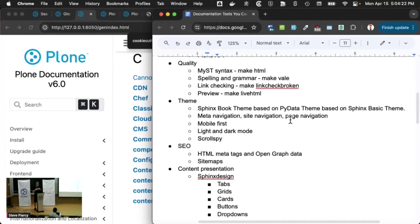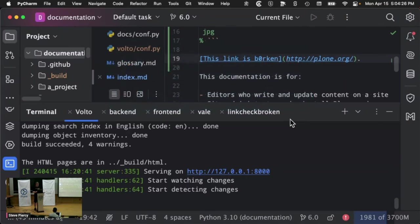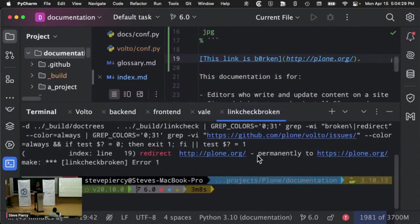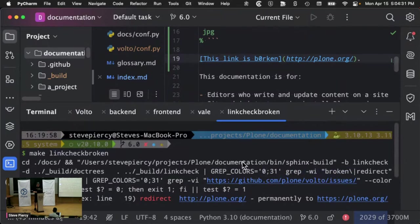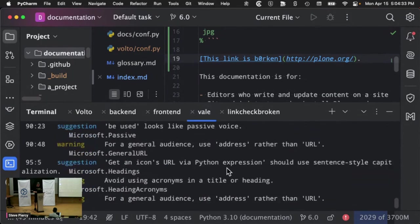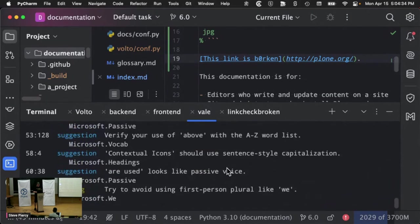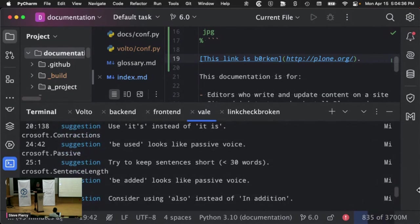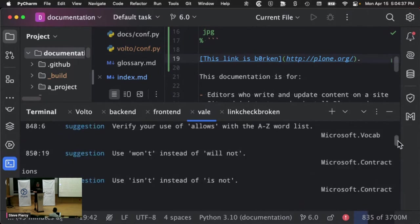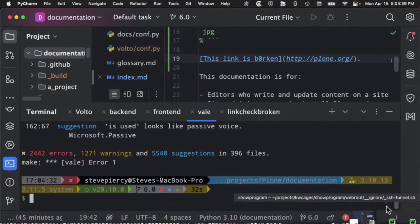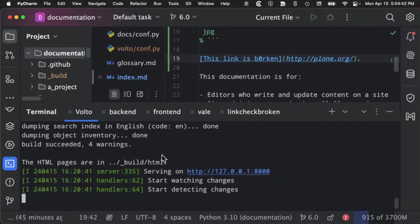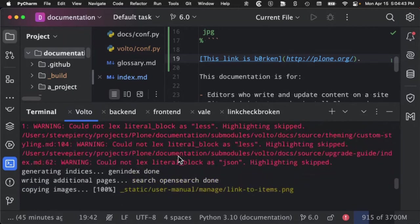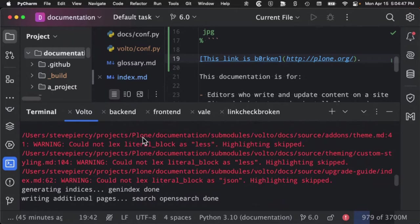Whenever we have a problem, we do get errors back. So if I switch back over to one of my things, when I did a make target, one of the things that will be returned are syntax errors.